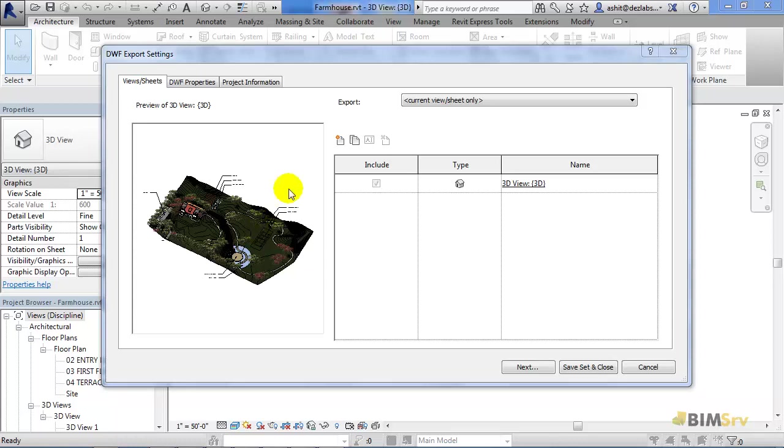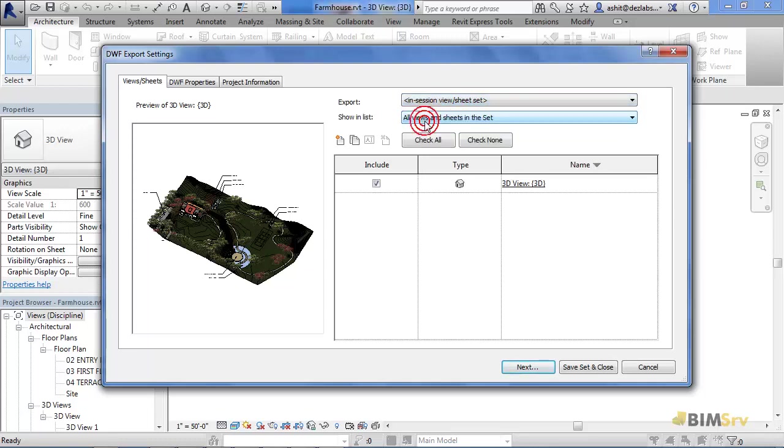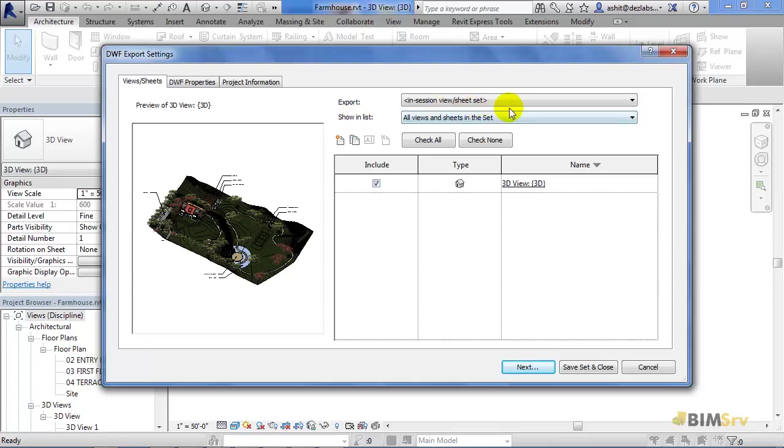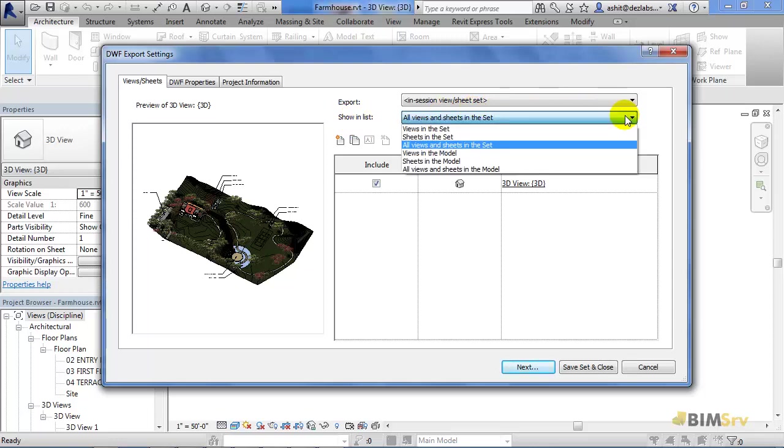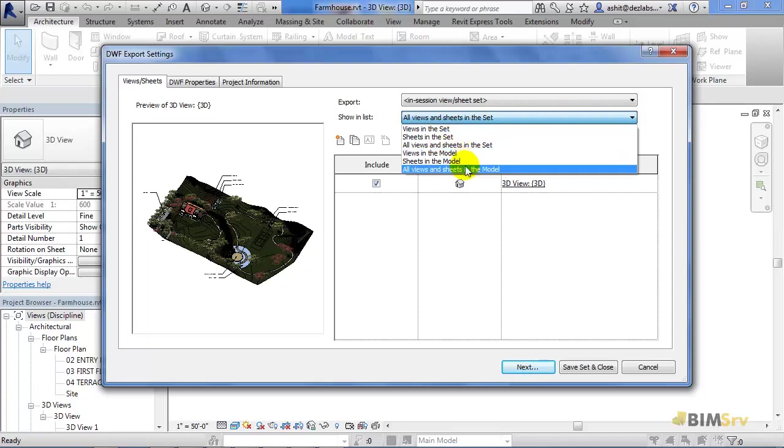Here, the export is in current view or sheet only. Let's change it to In Session View or Sheet Set. And as I do this, another drop-down menu, Show in List appears. As you open it, quite a few choices like View in the Set, Sheets in the Set, Views in the Model, and All Views and Sheets in Model appear. I'm going to select Sheets in the Model for now.